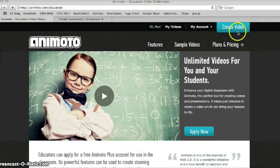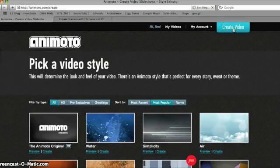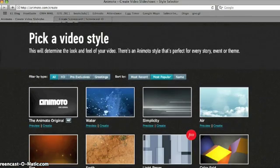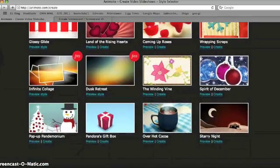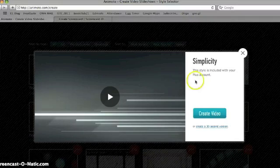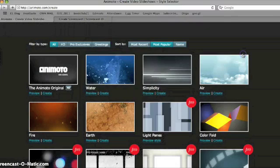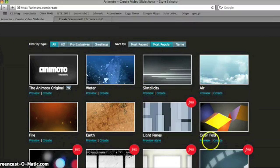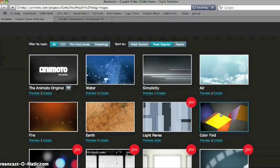On any of the Animoto pages, click the Create Video button, which takes you to the first step: choosing a style. Any style not marked with Pro will be available to you. We'll choose Simplicity. Once you've done that, you can close it and go back to choose another one, or click Create. All styles also have a Preview button so you can see what you'd like.